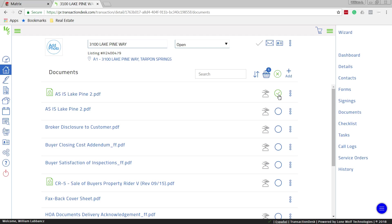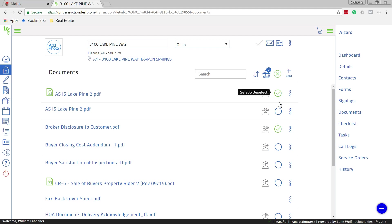And then we'll also say that it's this blank broker disclosure to customer. And what I want to do is I want to send this to my customer just so that they have a record of it. So I have both of them checked here by selecting the radio buttons, and I can see my basket says two. That means two of them have been selected.